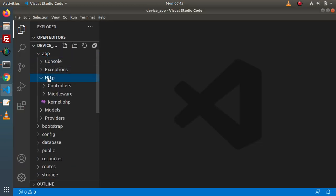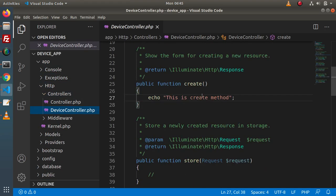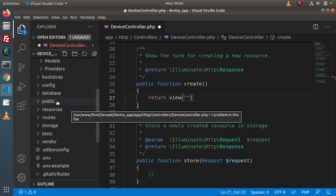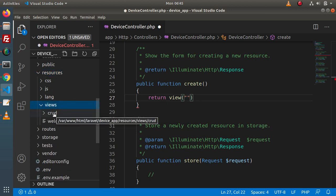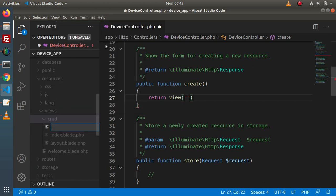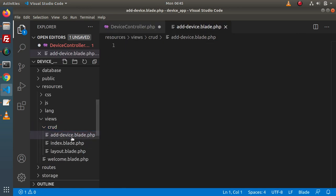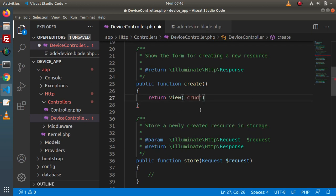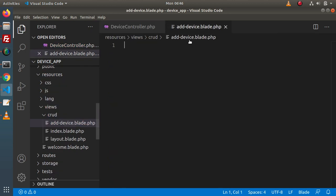Open the controller called app/Http/Controllers. This is our device controller and here we have the static message. What I will do is return a view. To create a view file, we need to go inside the resources/views folder. Here we have a crud folder and inside this we need to create a file called add-device.blade.php. Successfully we have created our add device page. Now we need to bind this add device blade template inside this view, so we reference crud/add-device.